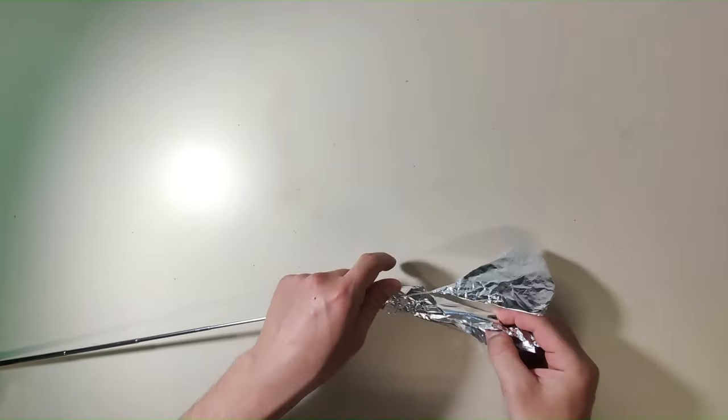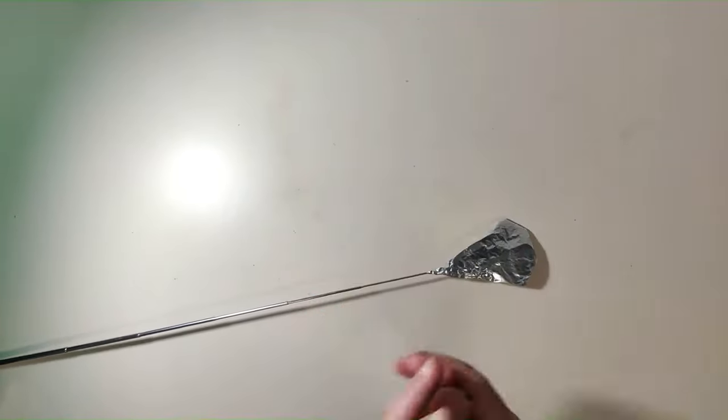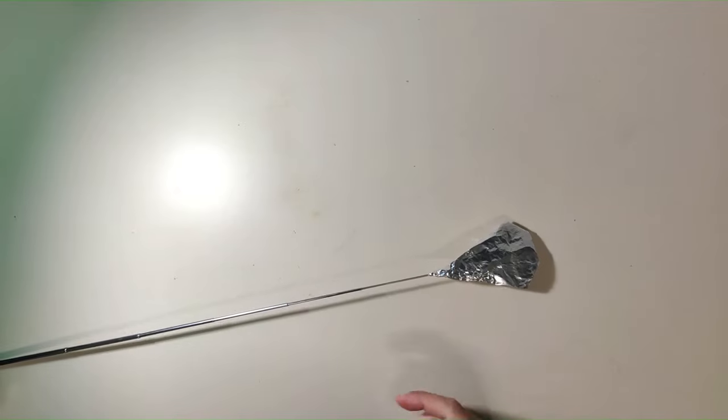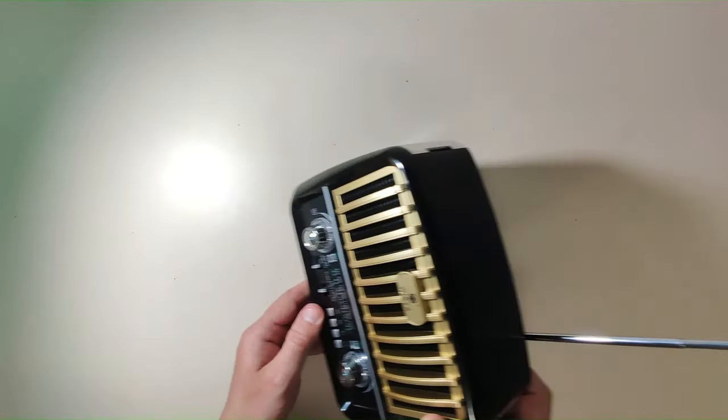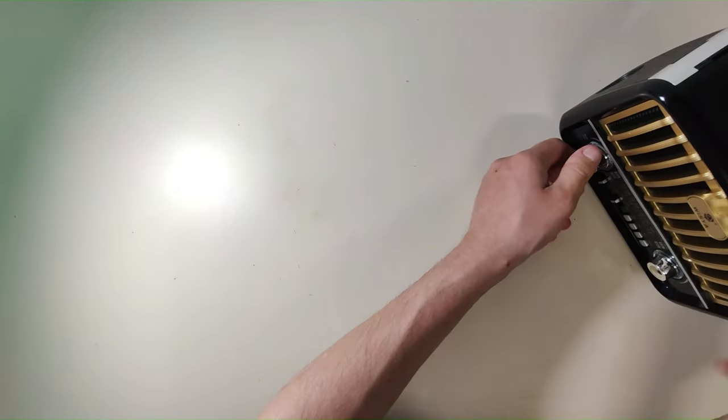Well there you go. That is it, you're now ready to enjoy your enhanced radio signal.